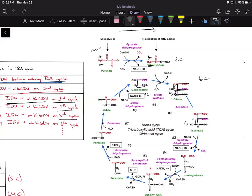So the bottom four carbons are from oxaloacetate, meaning the top two are going to be from acetyl-CoA. Comparing the acetyl-CoA carbons: one carbon is double-bonded to oxygen and bonded to sulfur — making about three bonds to oxygen — and the CH2 group in citrate is equivalent to the CH3 group in pyruvate.